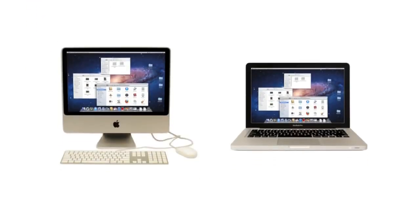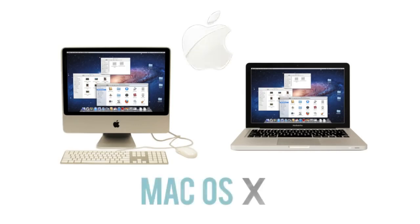Macs, or Macintosh computers, are all made by one company, Apple, and they come with the Mac OS X operating system.